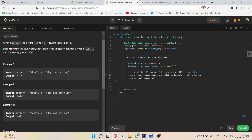This is done using the split function, so 'dog cat cat dog' will all be stored in the string array. If the length of the pattern is not equal to the array length, we return false. For example, if we had five words and only four pattern characters, the lengths won't match so we return false.